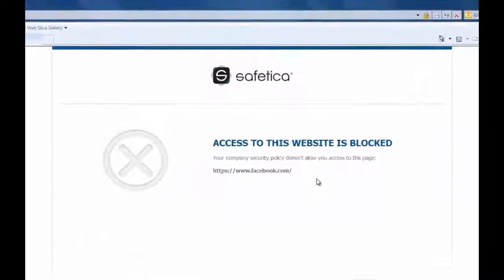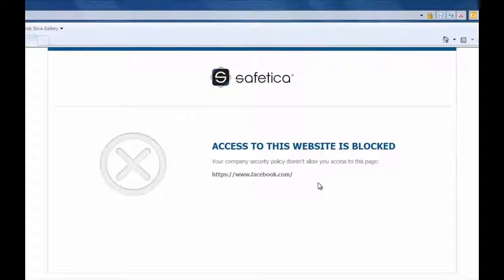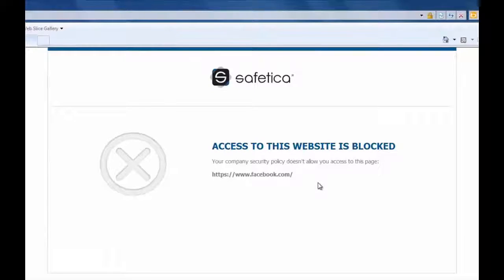You can also create custom URLs and blocking sites if you do not want the users to receive a Safetica notification.